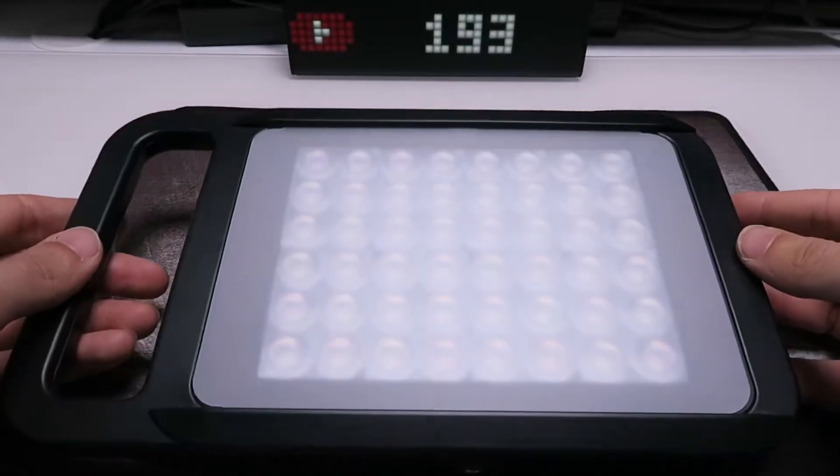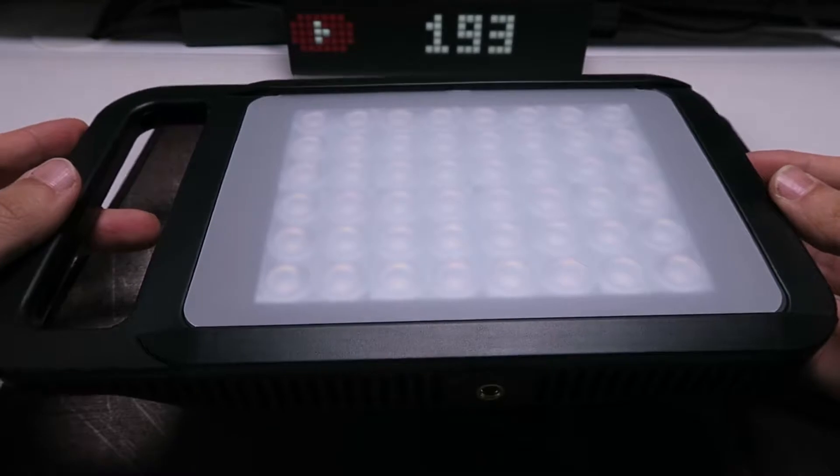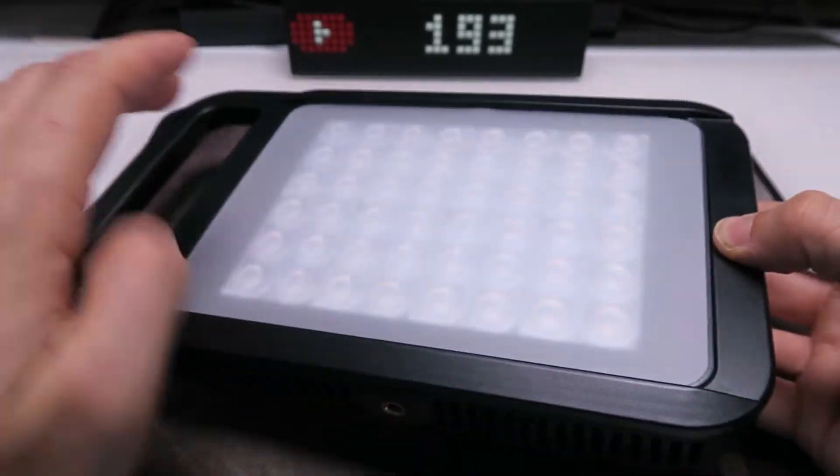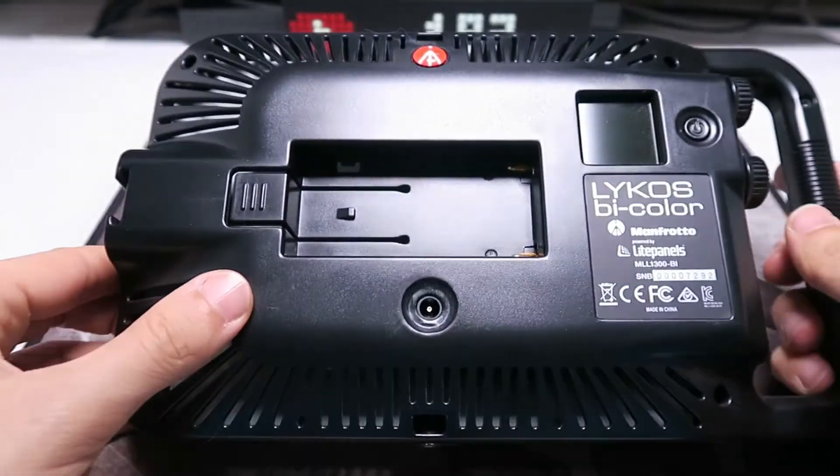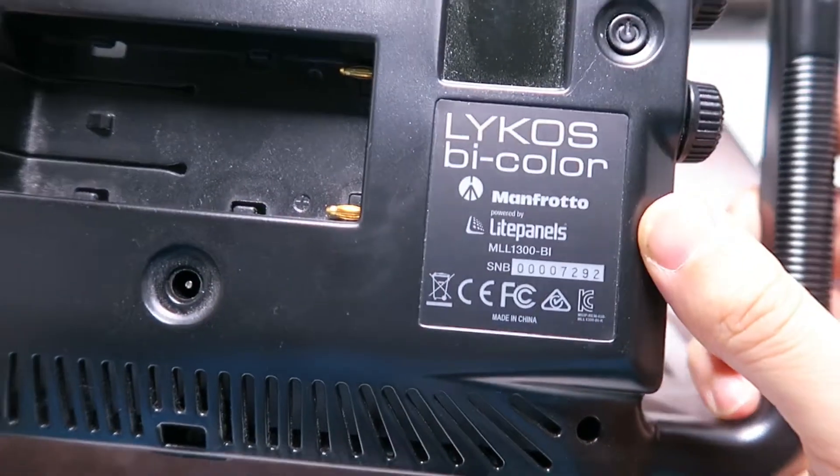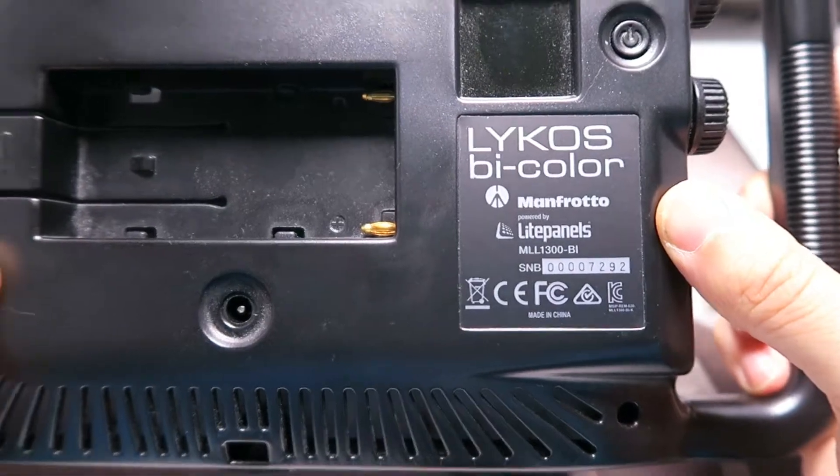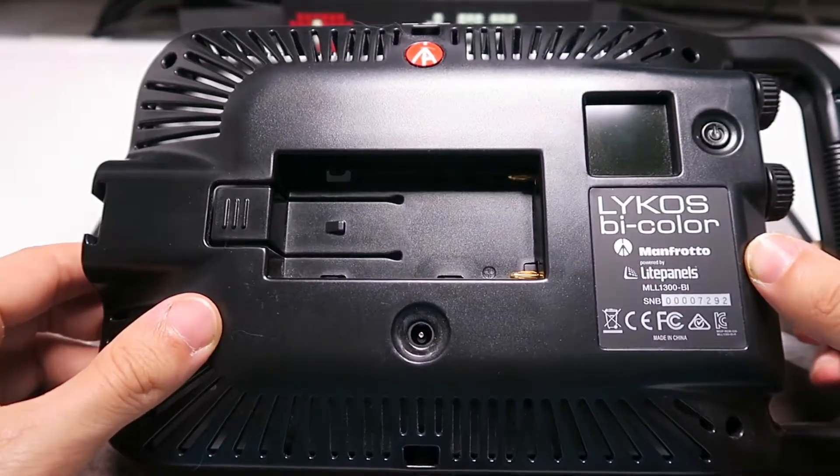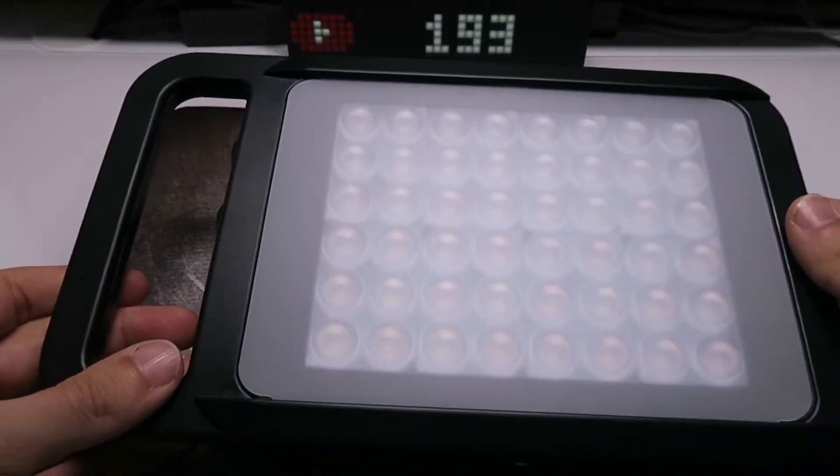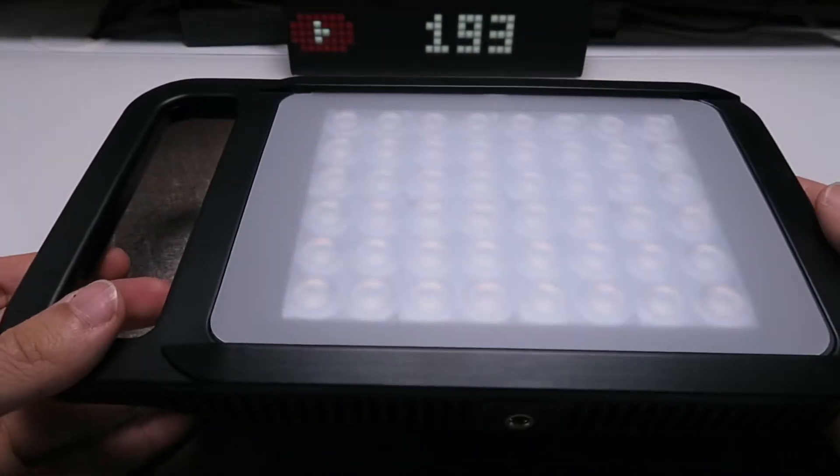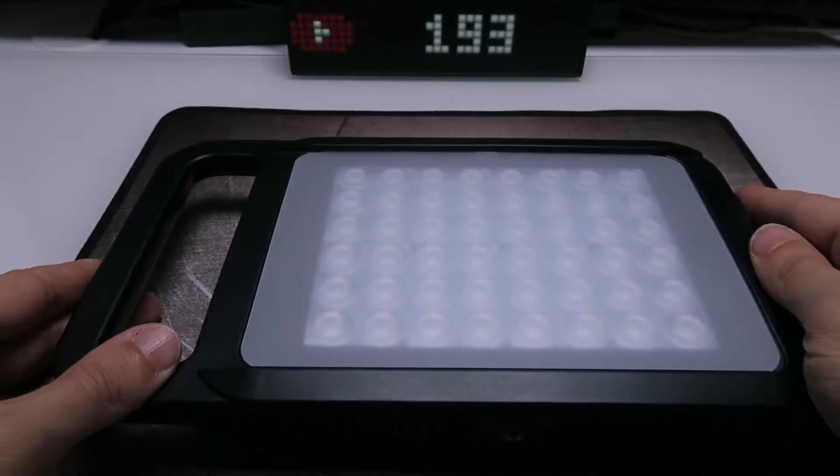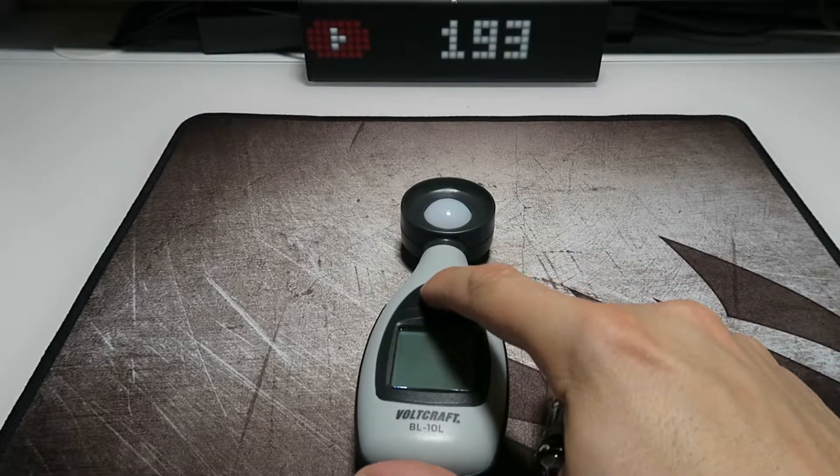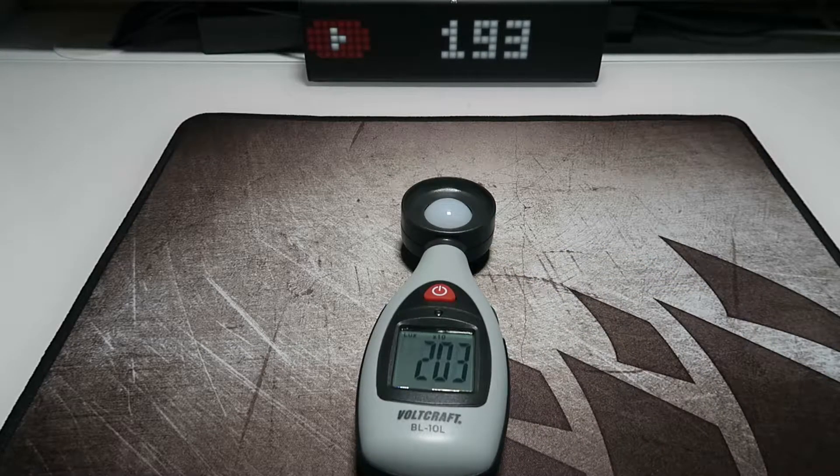The second light is the Manfrotto Lykos bi-color. The Manfrotto has an output of 2030 lux, way more than the Walimex.